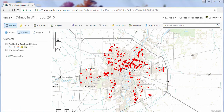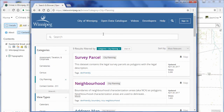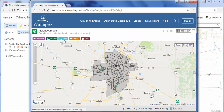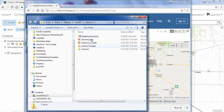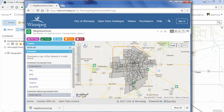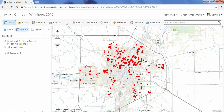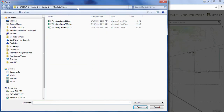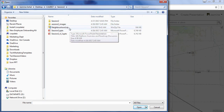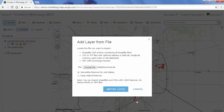Next we're going to incorporate another dataset into this existing map. Here I have the Open Data website from the city of Winnipeg. I'm going to add the neighborhood data so I can see exactly where the residential break-and-enters are happening in a specific neighborhood. I'll click on Neighborhood, then Export, and export it as a shapefile. Once it's downloaded, I'll copy the file path. Back in my map, I'll click Add Data, go to From a File, paste in the file location, select the neighborhood zip file, click Open, and import the layer.